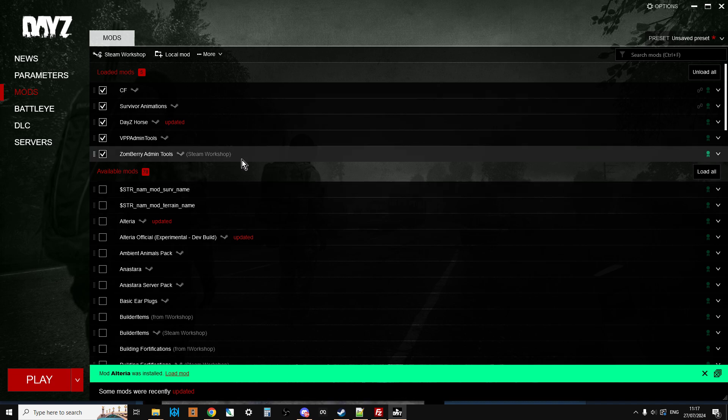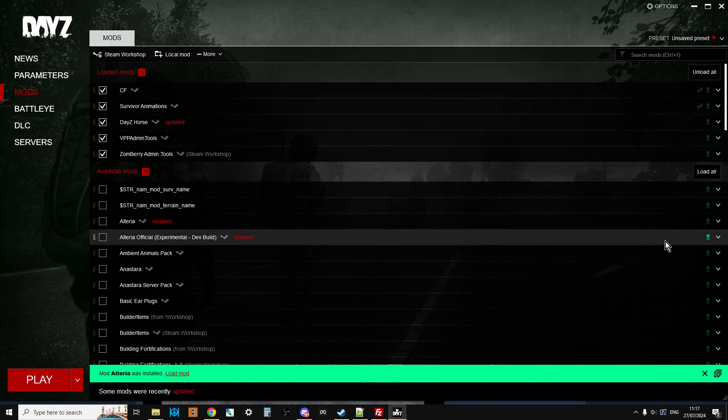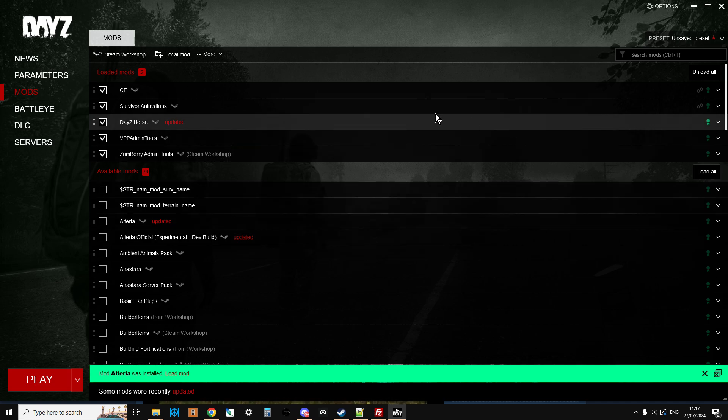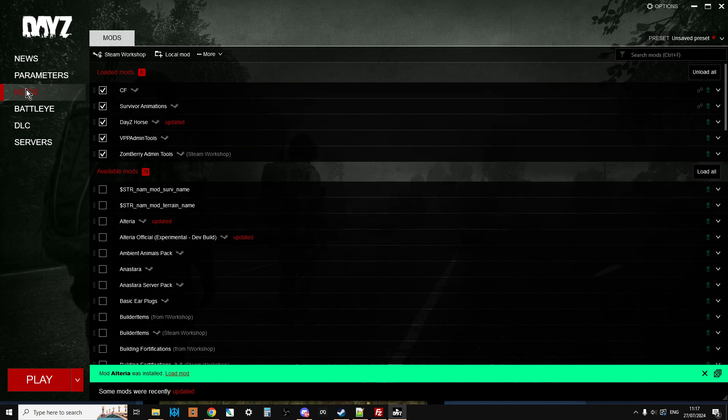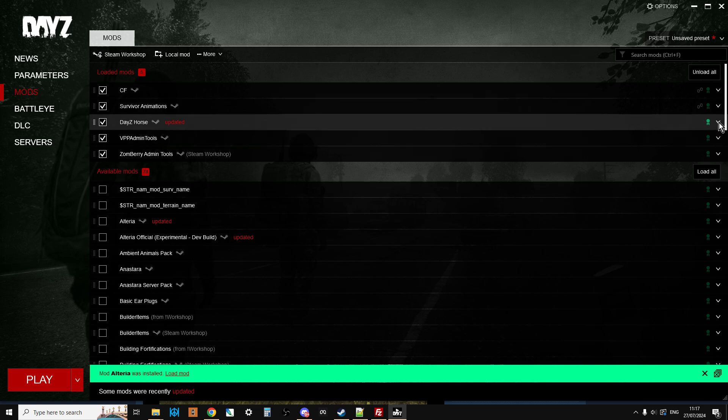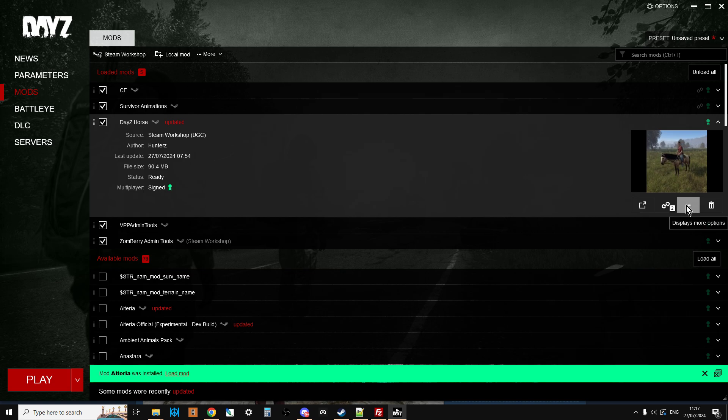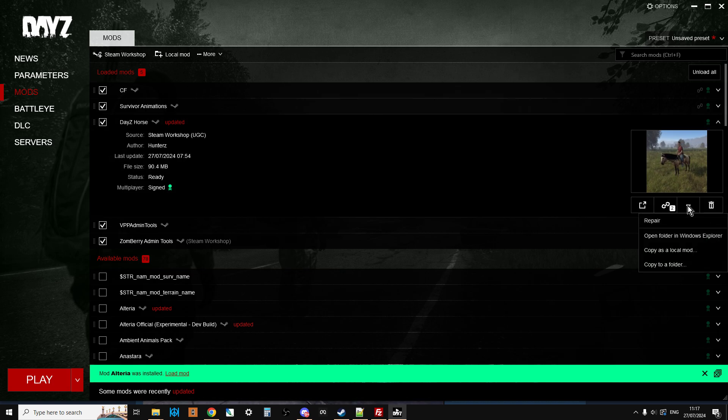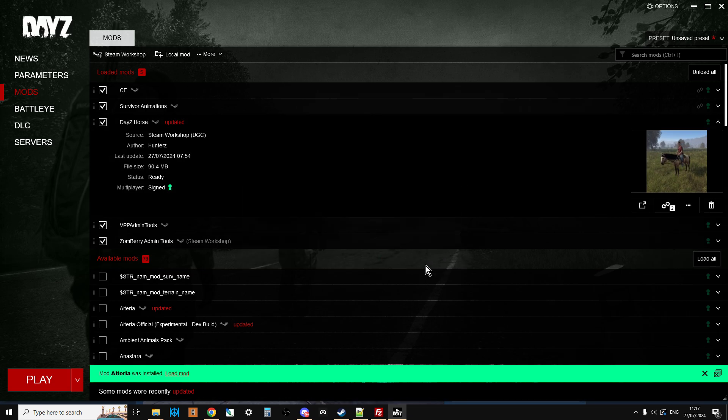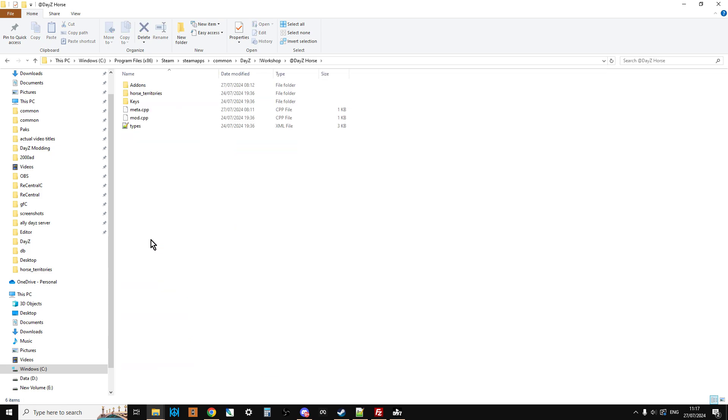So if you ever want to figure out where your mods are stored in your workshop folder, the easiest way to get to it is if you go to the mods section in the launcher, click on the little arrow there, on any mod, it doesn't have to be DayZ Horse, click on the three dots there, and open folder in Windows Explorer. This will take you to, it's not really where the workshop mods are stored, but for all intents and purposes, this is where they are. So there you can see we've got DayZ Horse there, and then we've got Survivor Animations there. Let's just go in and have a look.